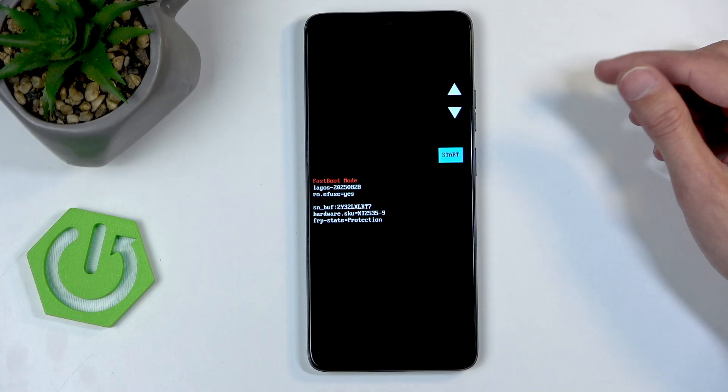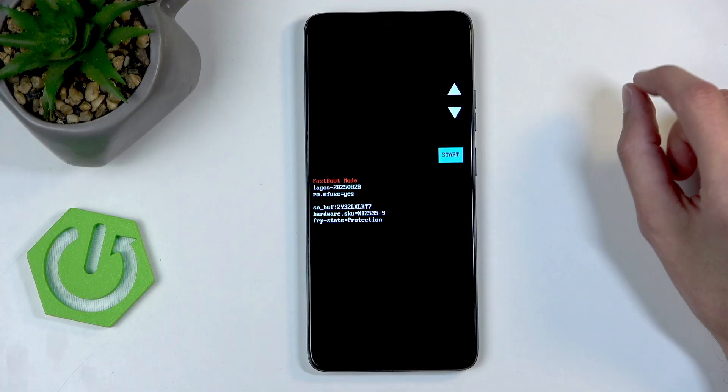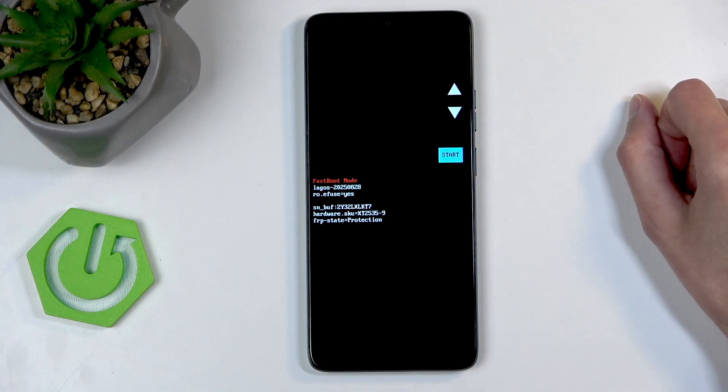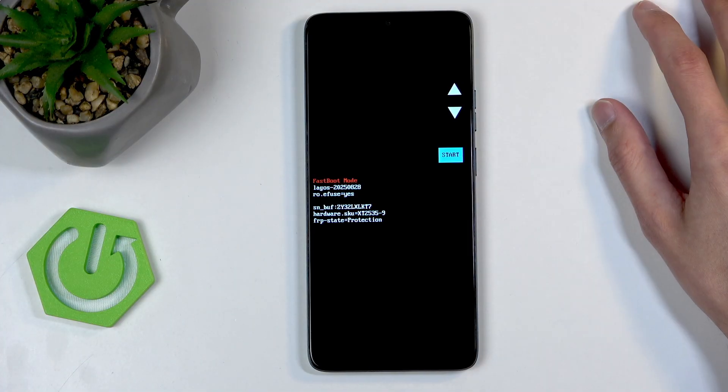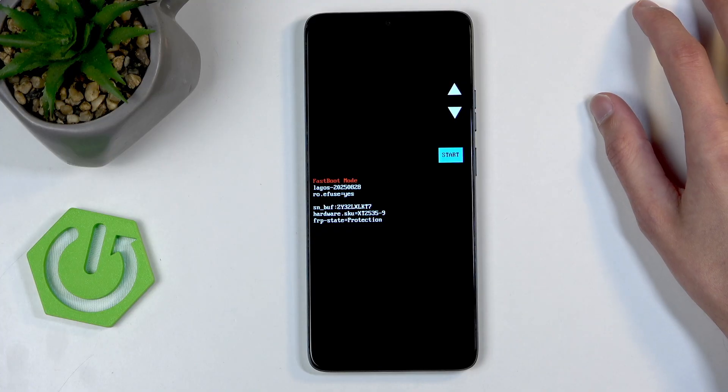Now I know it's labeled right here as fast boot mode, but don't let this fool you — I can show you that this is labeled also as bootloader.